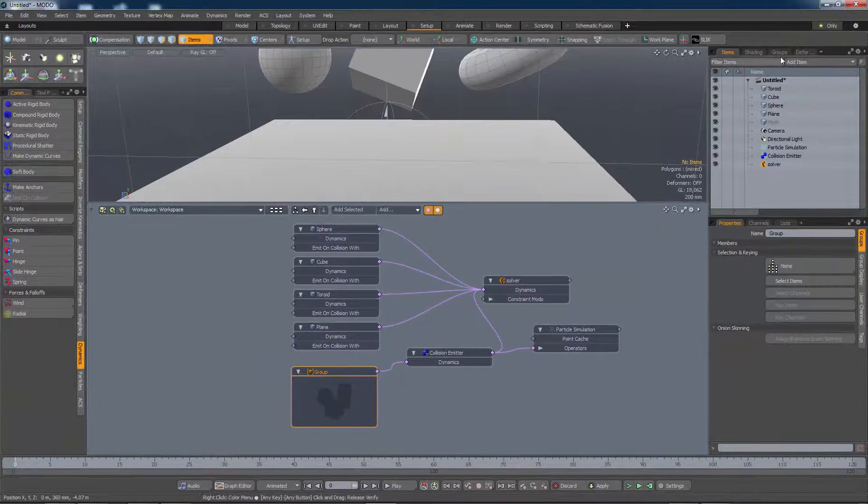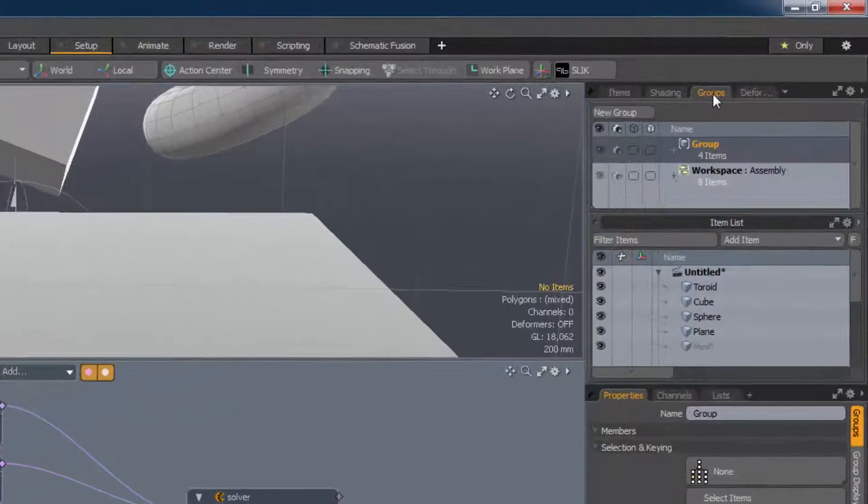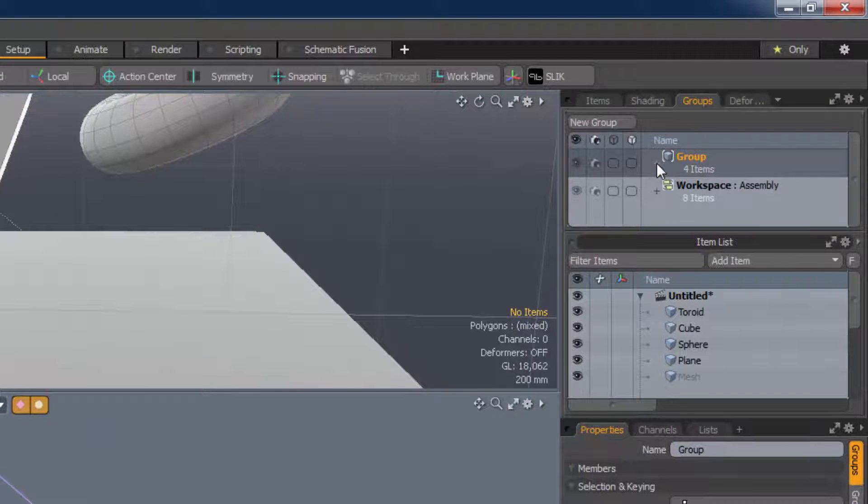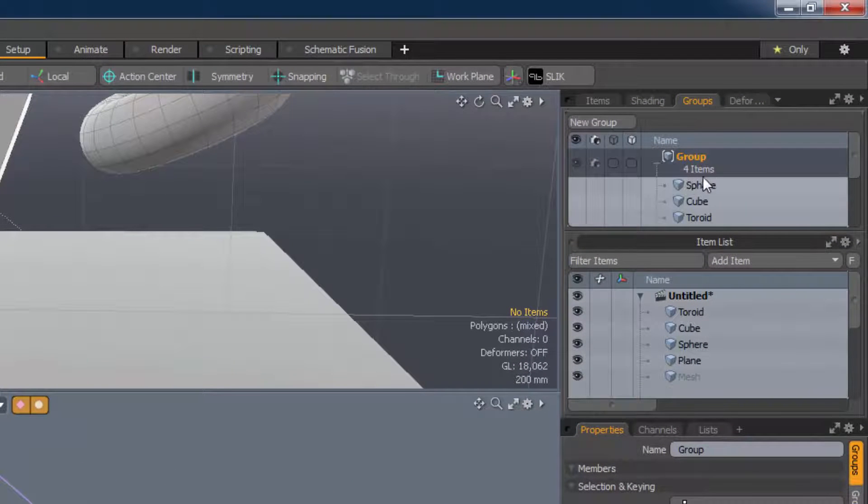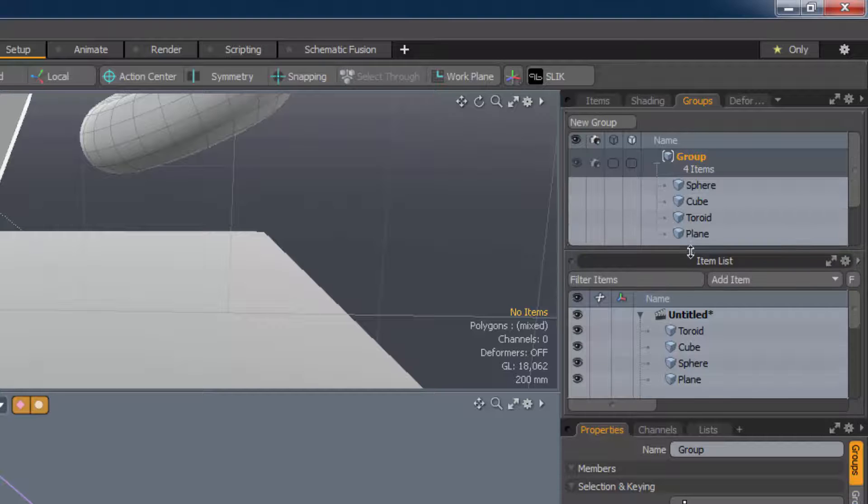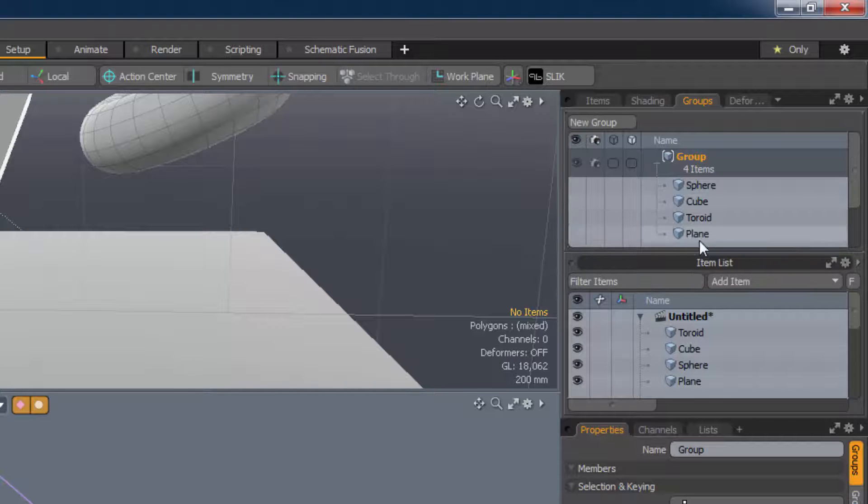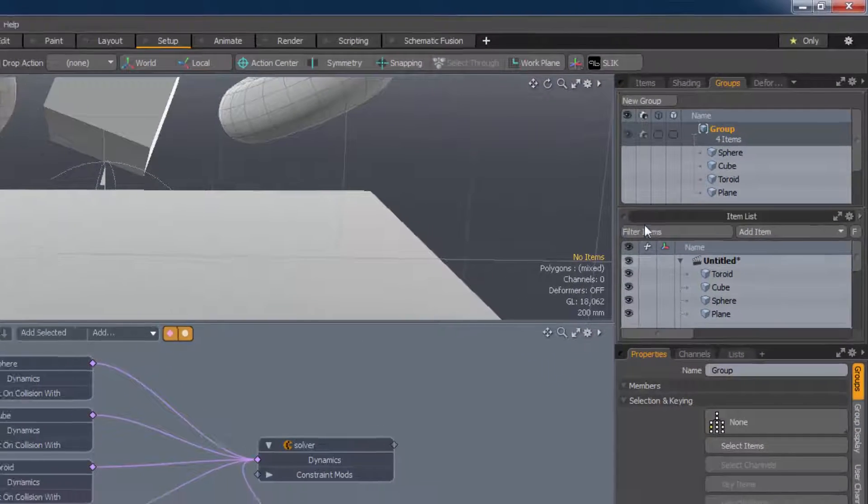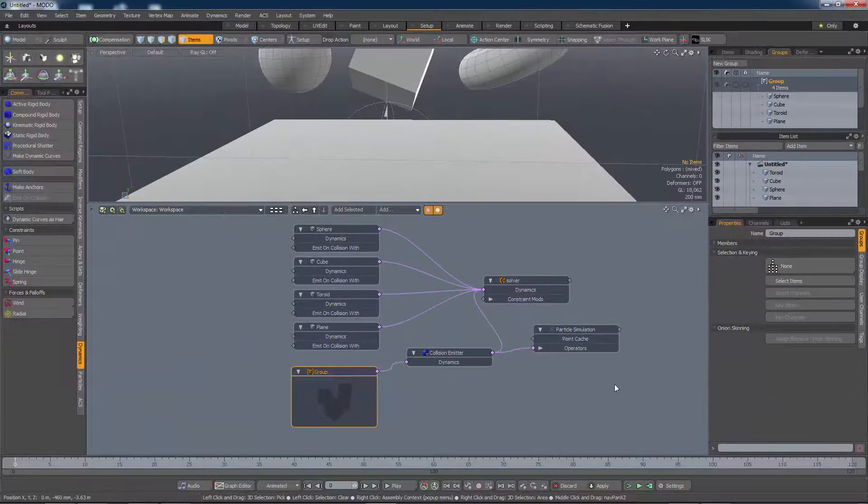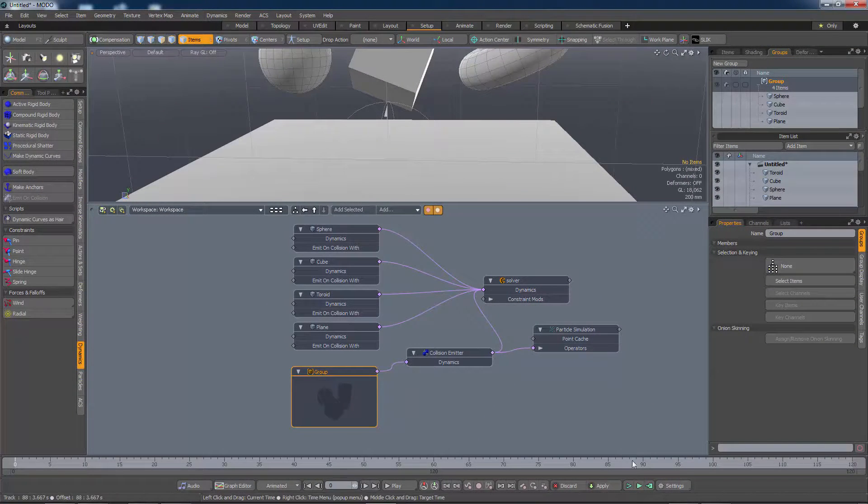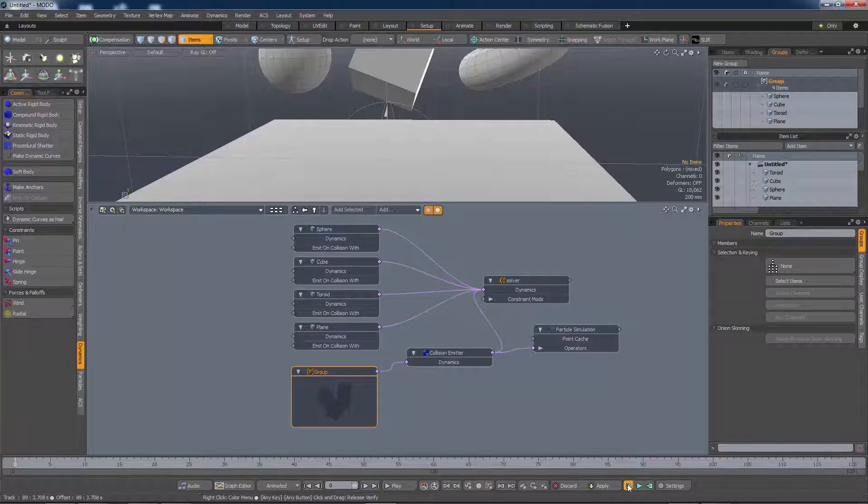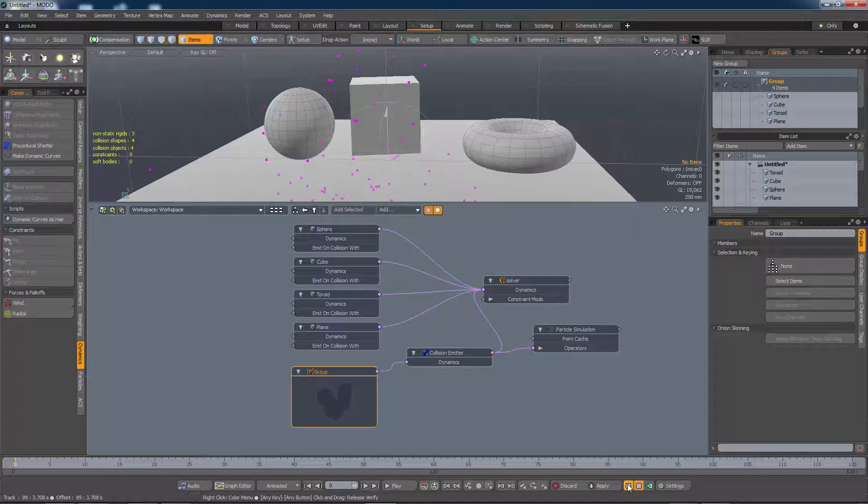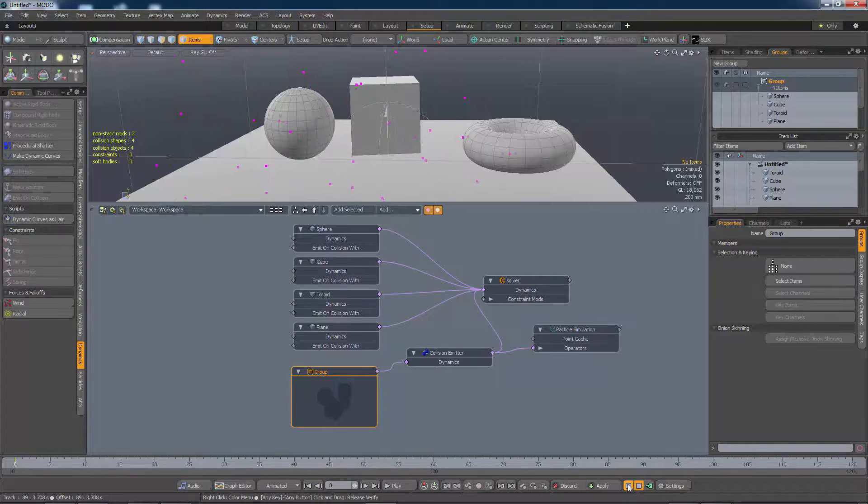Let's have a look and see what's in the group. It should be no great surprise. We've got the sphere, the cube, the toroid, and the plane. Let me just run it again to show you what's happening. All of those items are emitting as they collide with one another.